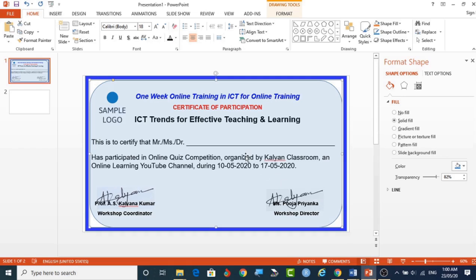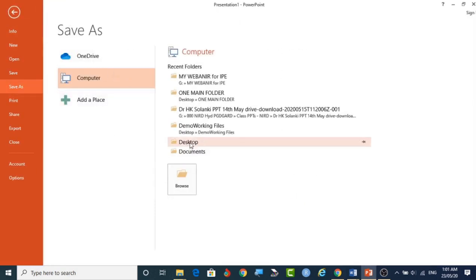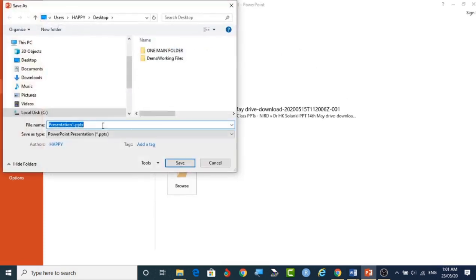I have shifted to PowerPoint presentation where a single slide contains the background and borders. All things you can design according to your wish in a very simple way. The only thing is you have to save this slide as a JPG or PNG file.